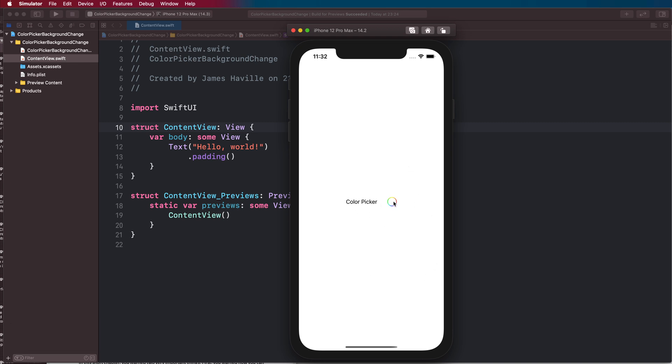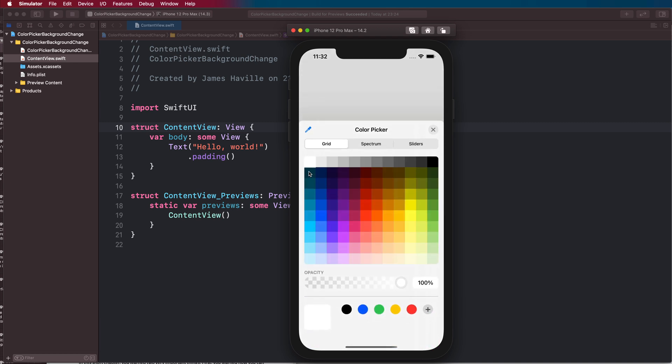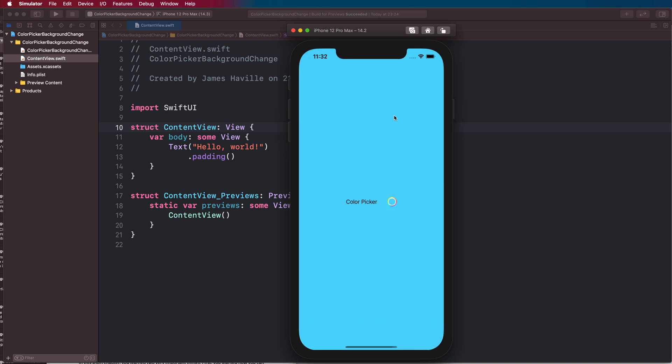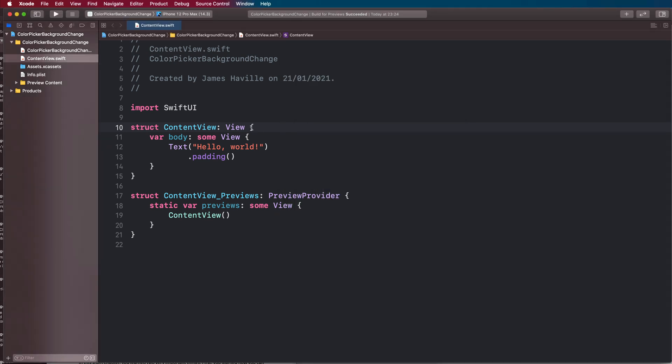So when we tap on our color picker and we choose one of these colors, you can see the background is changing to the color that we have picked. Let's get straight into it.